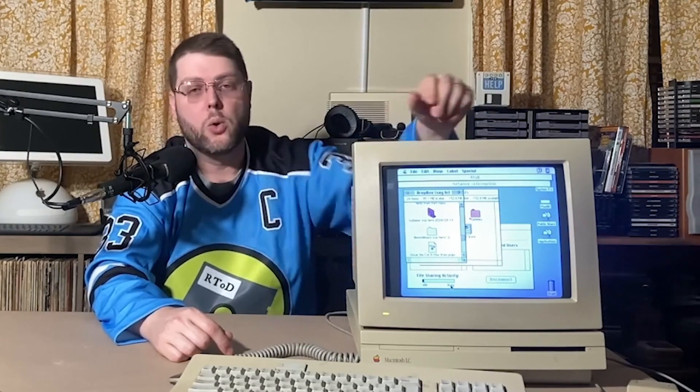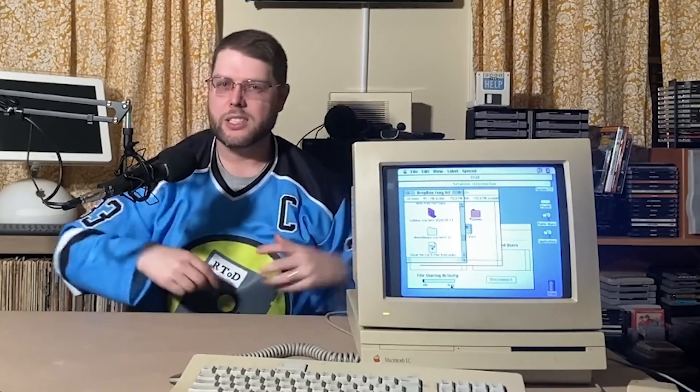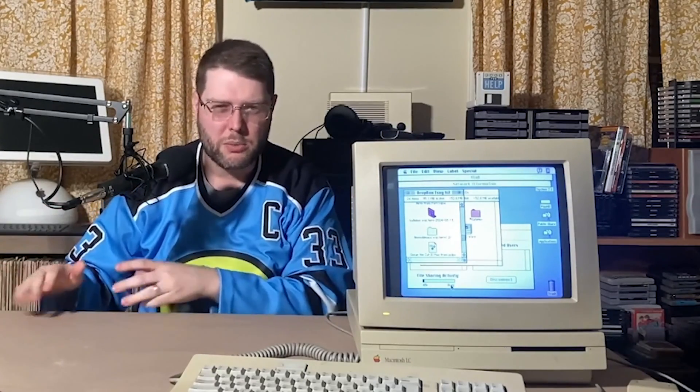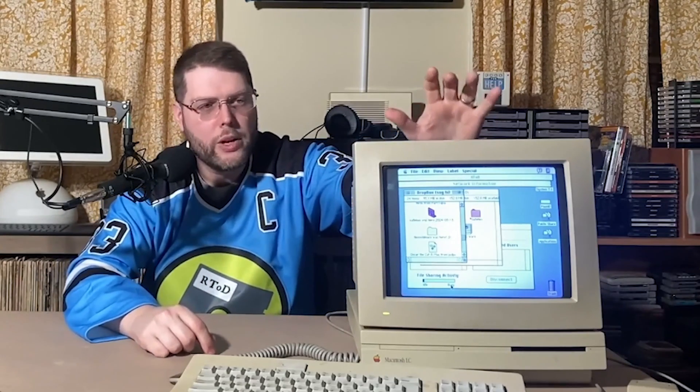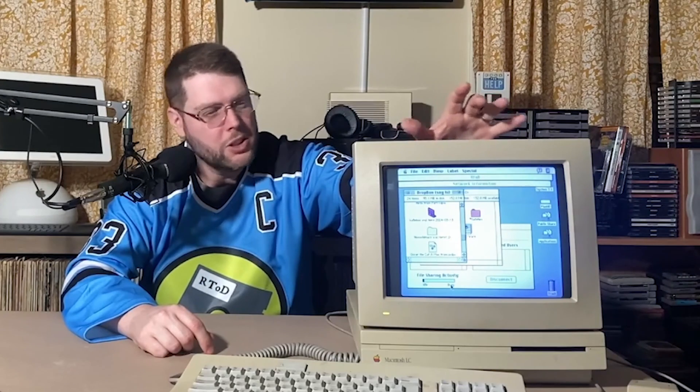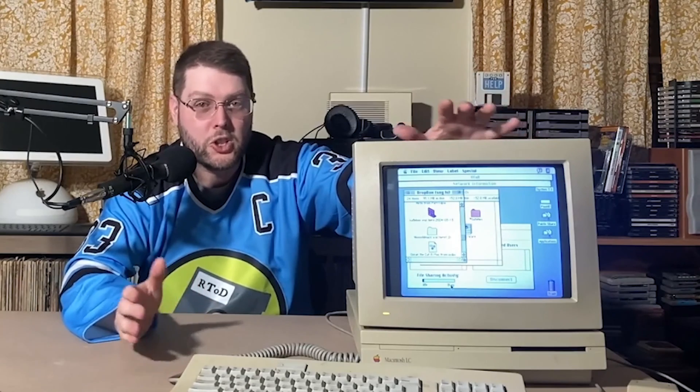That doesn't involve transferring with BlueSCSI and dealing with stuff on modern machines transferring SD cards over. We could just do everything on this machine. And it really scratches an itch to experience what it was like transferring files 25, 30 years ago on vintage machines.